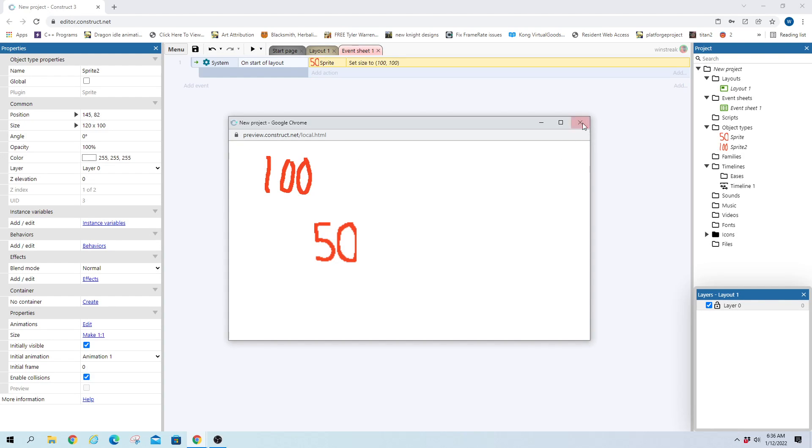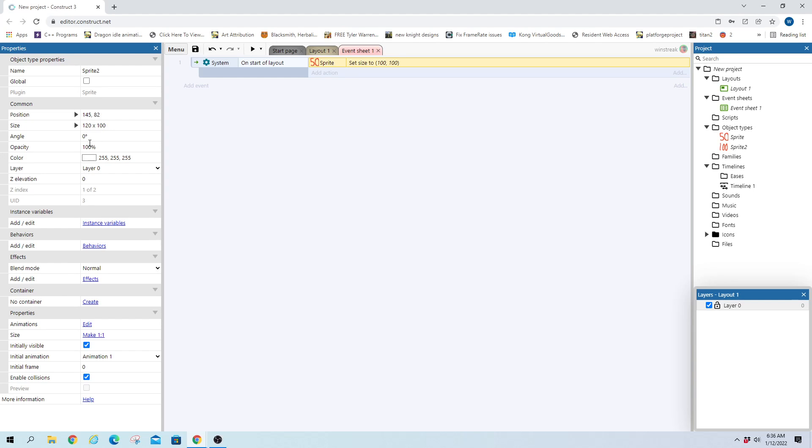And that's all the main ways that you'll go about editing the size of your sprites. Hopefully that helps and have a good one.